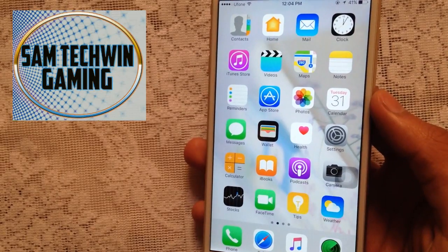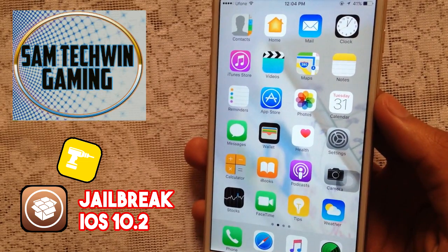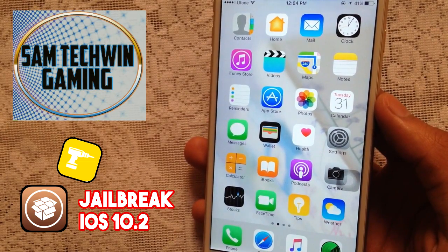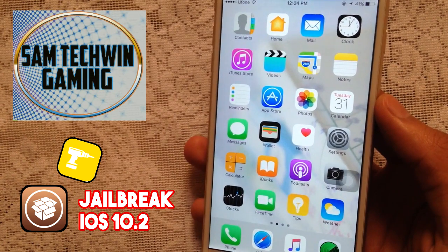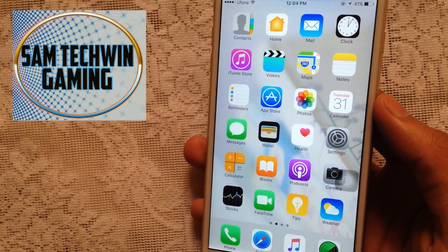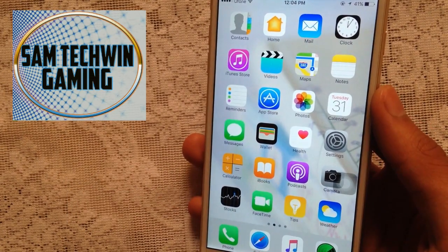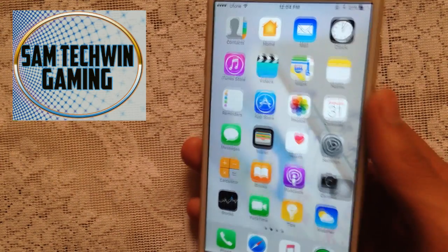Hello YouTube, Sam is here. In this video I will show you how to jailbreak iOS 10 to 10.2. Yalu jailbreak supports all devices except iPhone 7. The final version of the jailbreak is here.